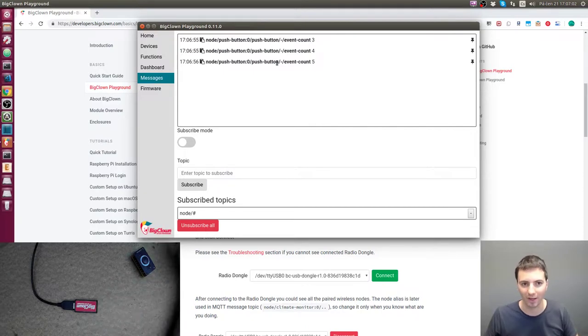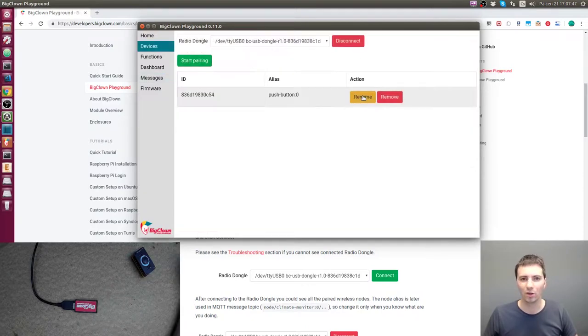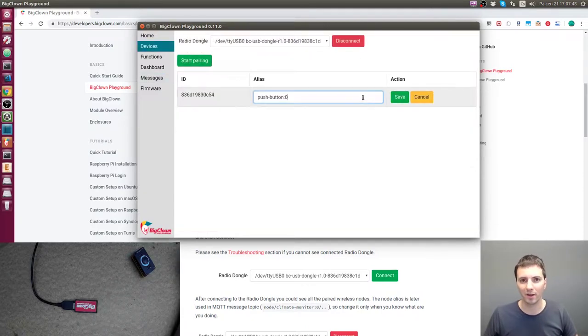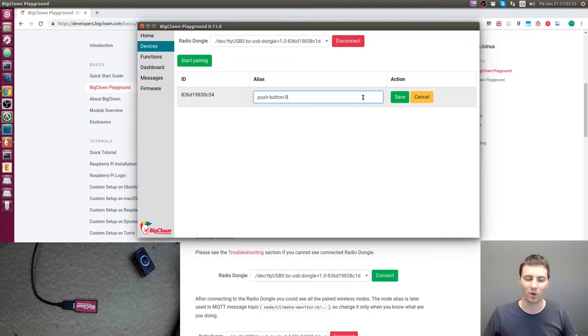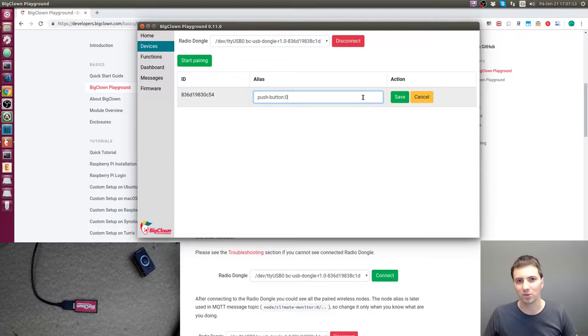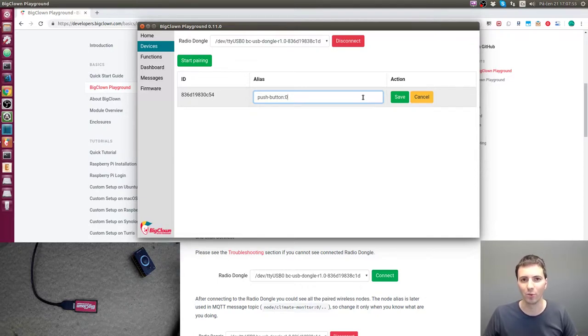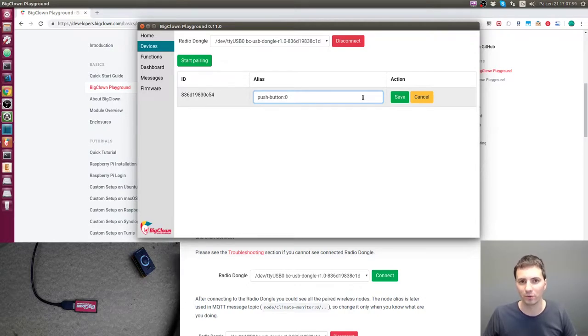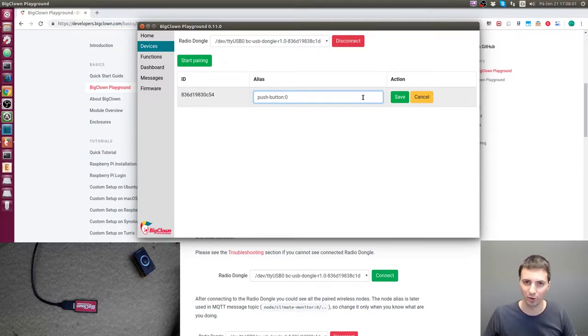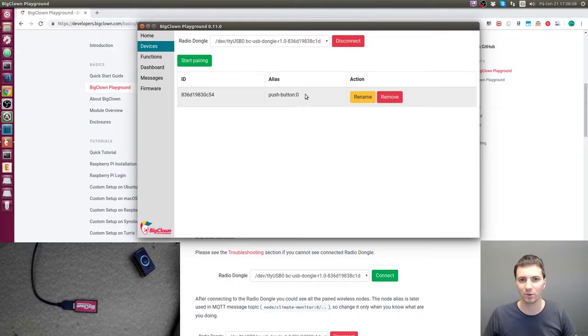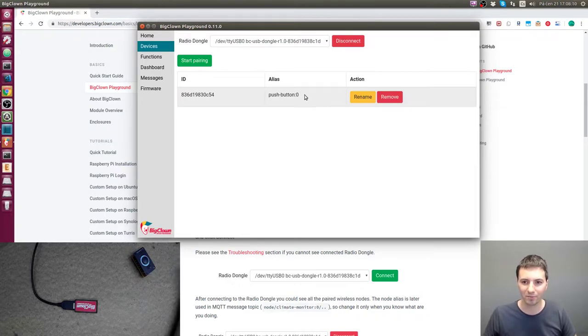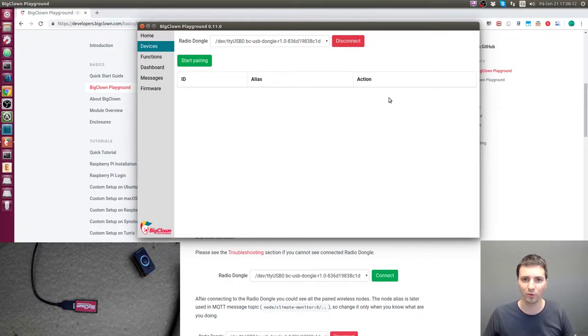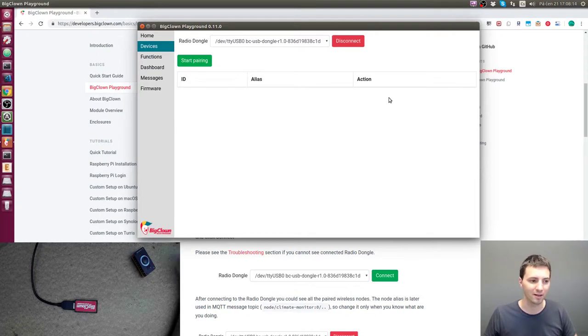You can also rename the node or change the alias, but this will also change the MQTT topic, so change this only when you know what you are doing. You will also have to change MQTT topics in all the tutorials, so it's a good idea to keep it automatic. You can also remove the node. Now I will show you how to pair a new node.